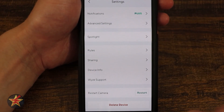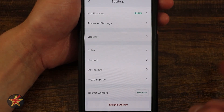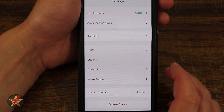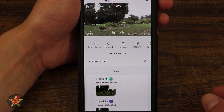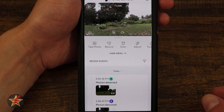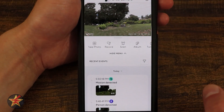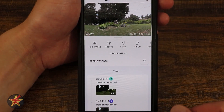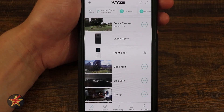Restart Camera lets you force a restart of the device if needed. Delete Device allows you to remove it completely from your Wyze account. And that has been everything we can do for the Wyze Battery Cam Pro using the Wyze app.